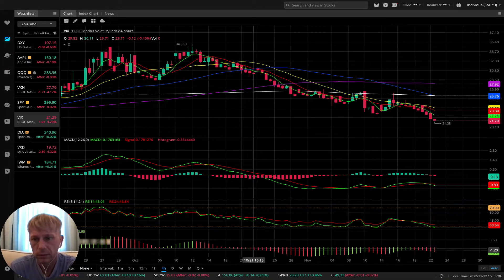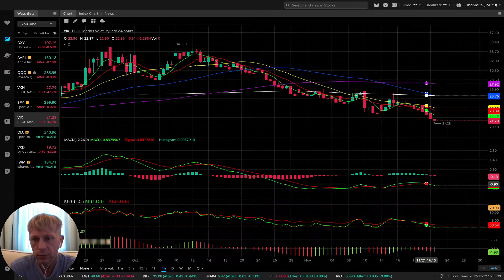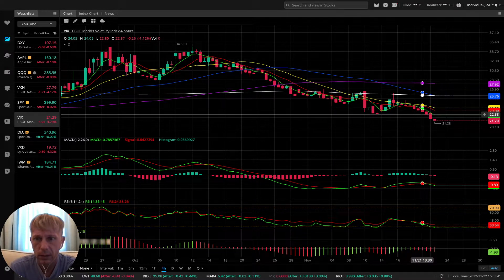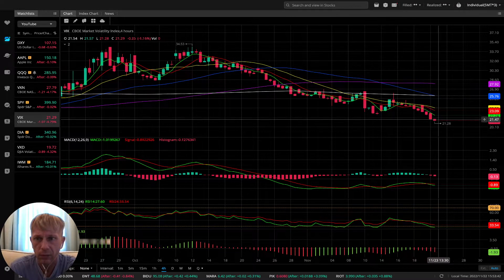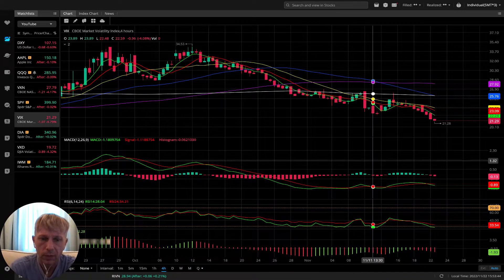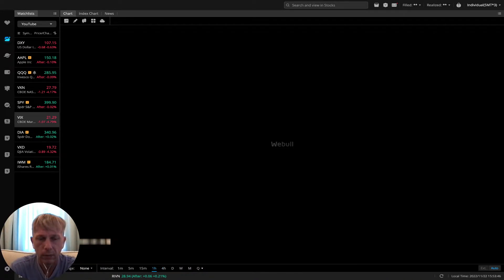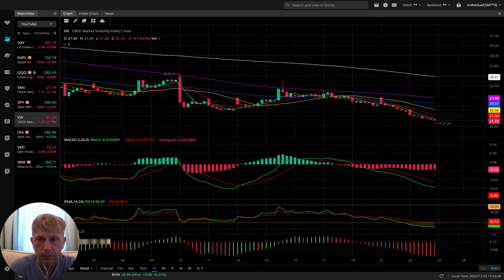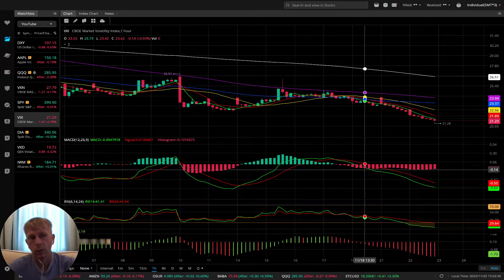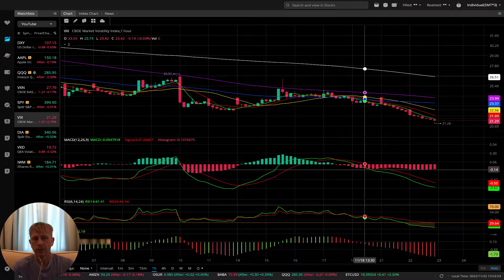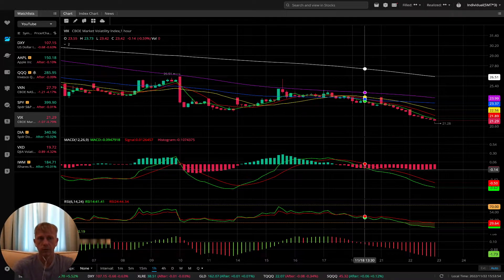VIX on four hours: bearish, no indicator signals, last bar far from MA. Bearish on four hours. One hour: also bearish. VIX is bearish on all time frames — which means it's bullish for SPY.